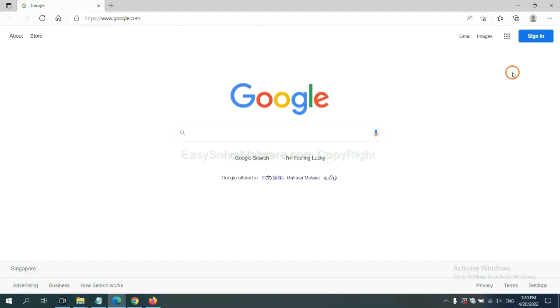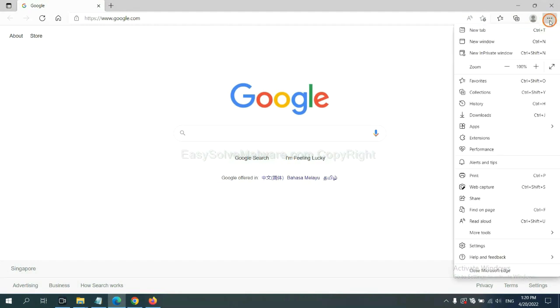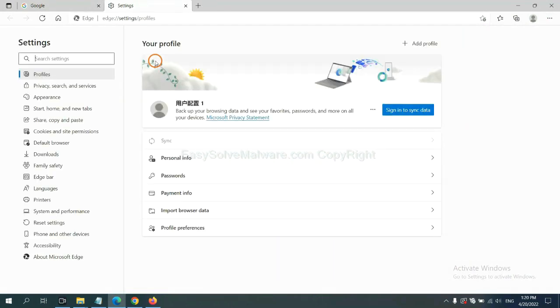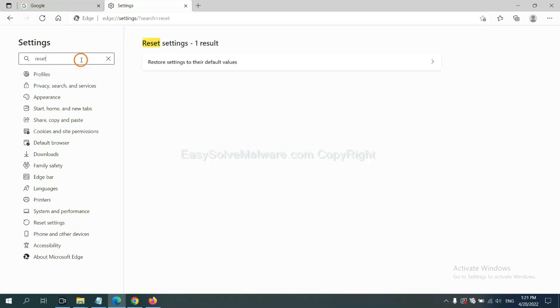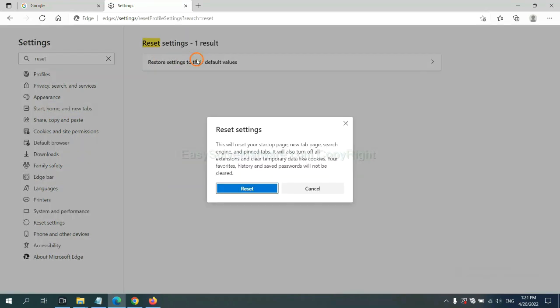On Microsoft Edge, click menu and settings. And input reset. Click here and click reset.